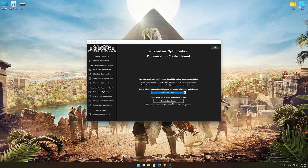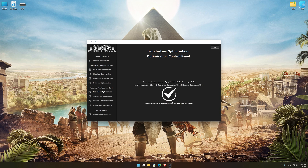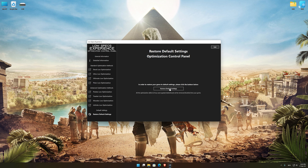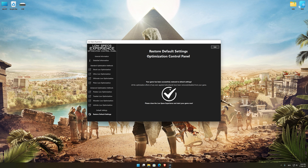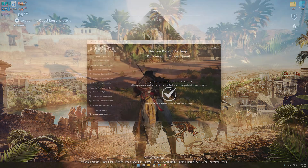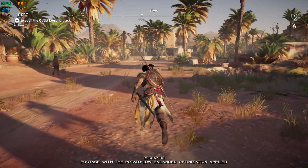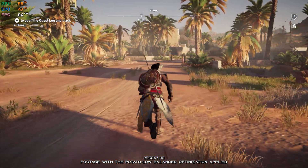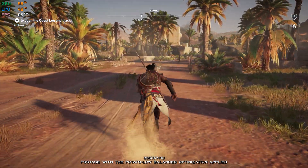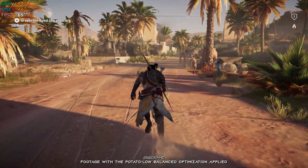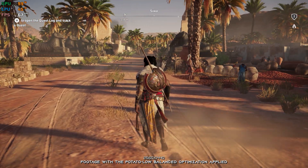Once you decide which optimization presets and resolution you are going to use, press the execute optimization button and then start your game. Also, if you are not satisfied with what you see, you can always restore your game to default settings by choosing the restore default option. That's all from me for now. If you like what I do, please be sure to like the video and subscribe for more similar content.